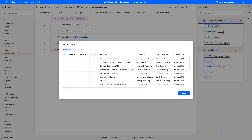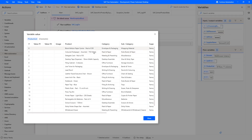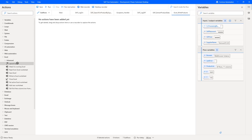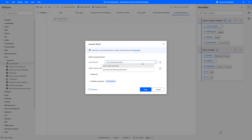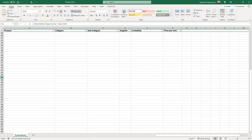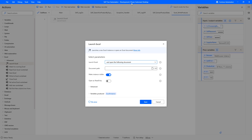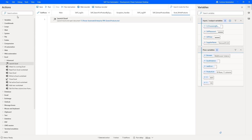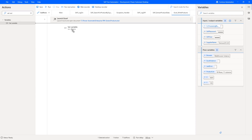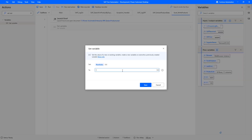Looking at our product list, we have 20 products with all the required columns to save to our Excel spreadsheet. Let's create another subflow to process that data table and add rows into Excel. We start with a Launch Excel action — opening an existing document, making sure it's visible. We set an index variable called row_index initialized to 2, because the first row is headers and data starts in row two.